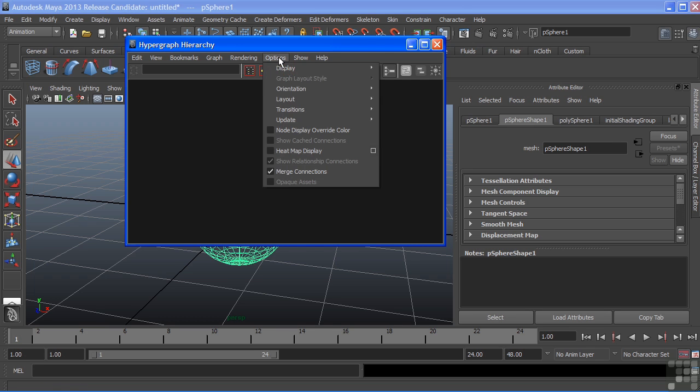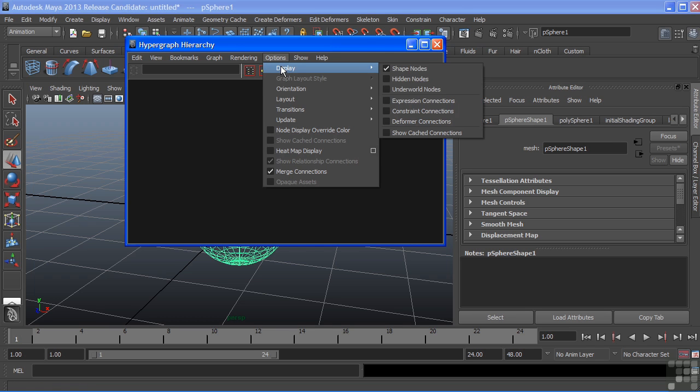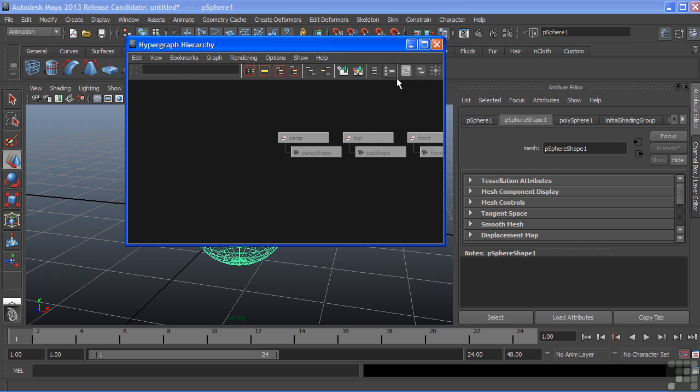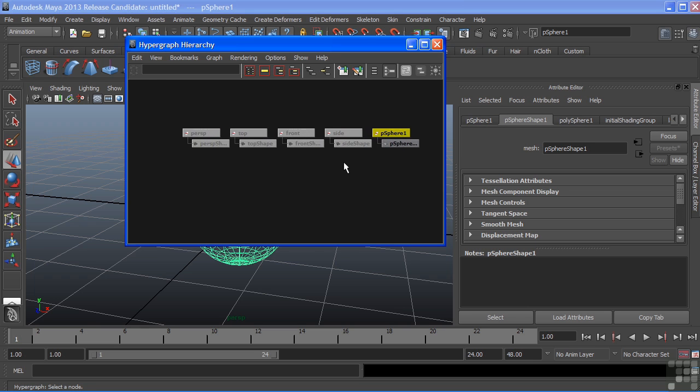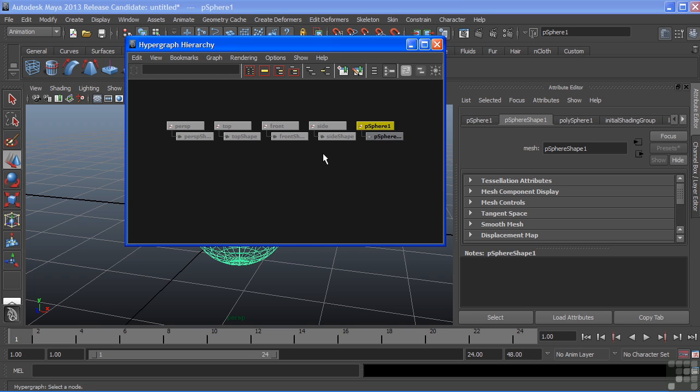Back to the hypergraph, we can go to Options, Display, and choose to Show Hidden Nodes. When we do that, we get a list of our cameras that were currently hidden.